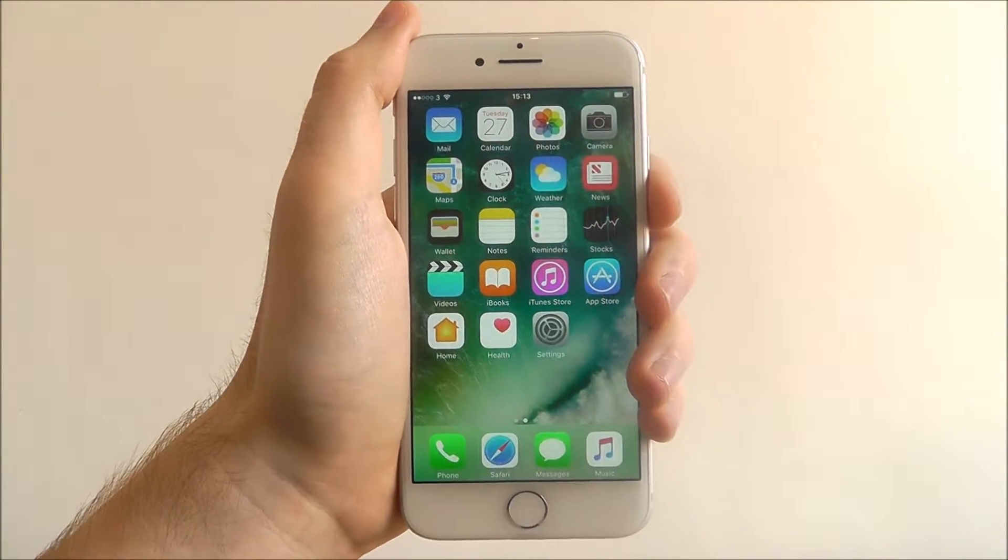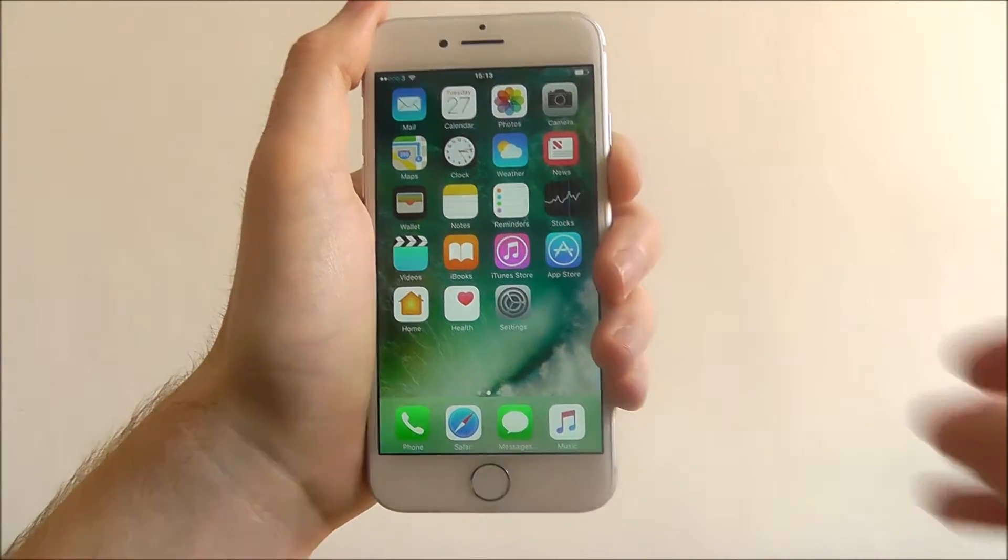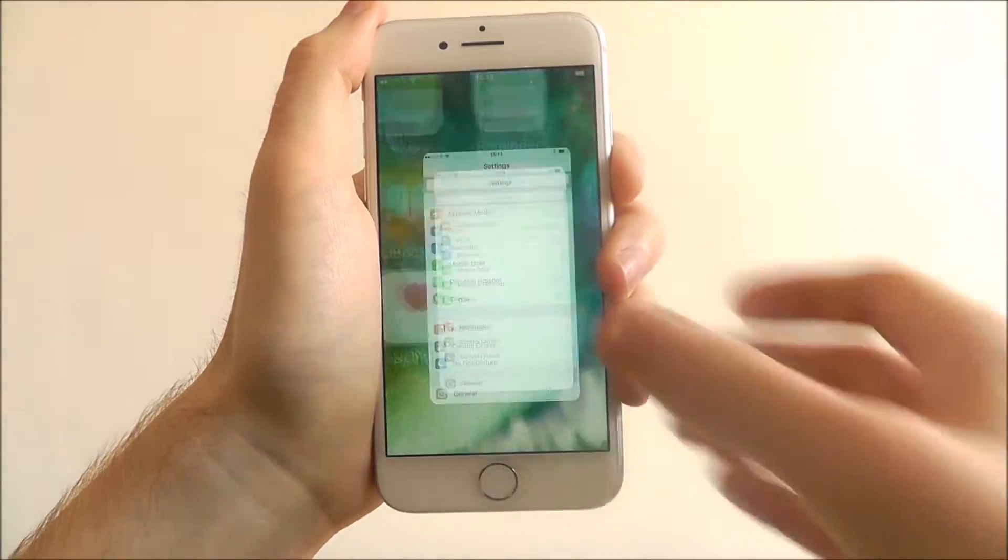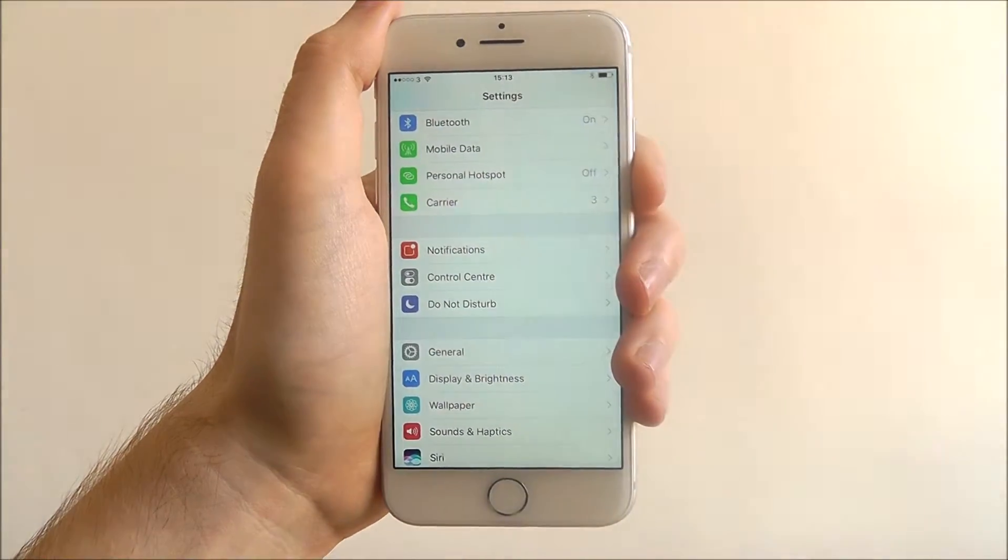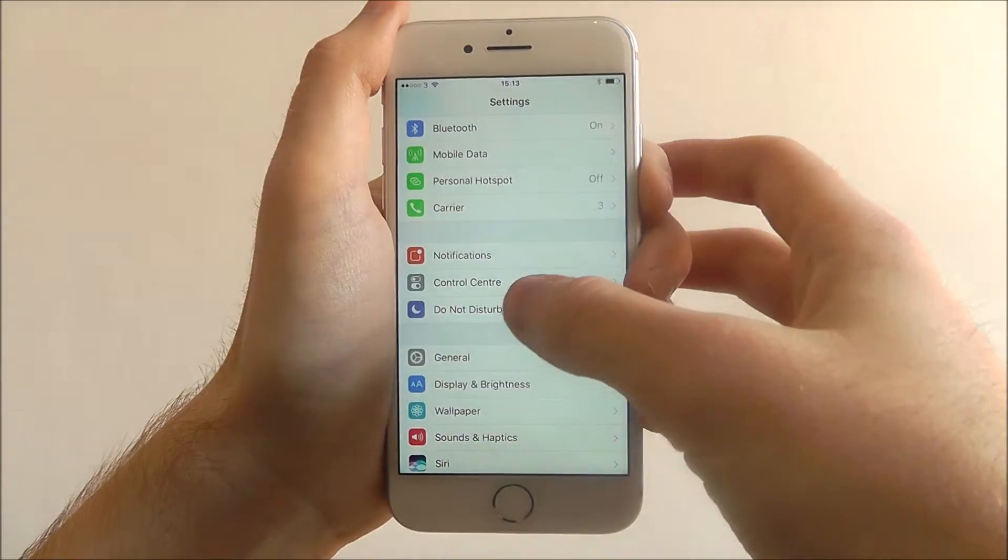To do it, it's pretty simple. Open Settings, and from there, select Do Not Disturb.